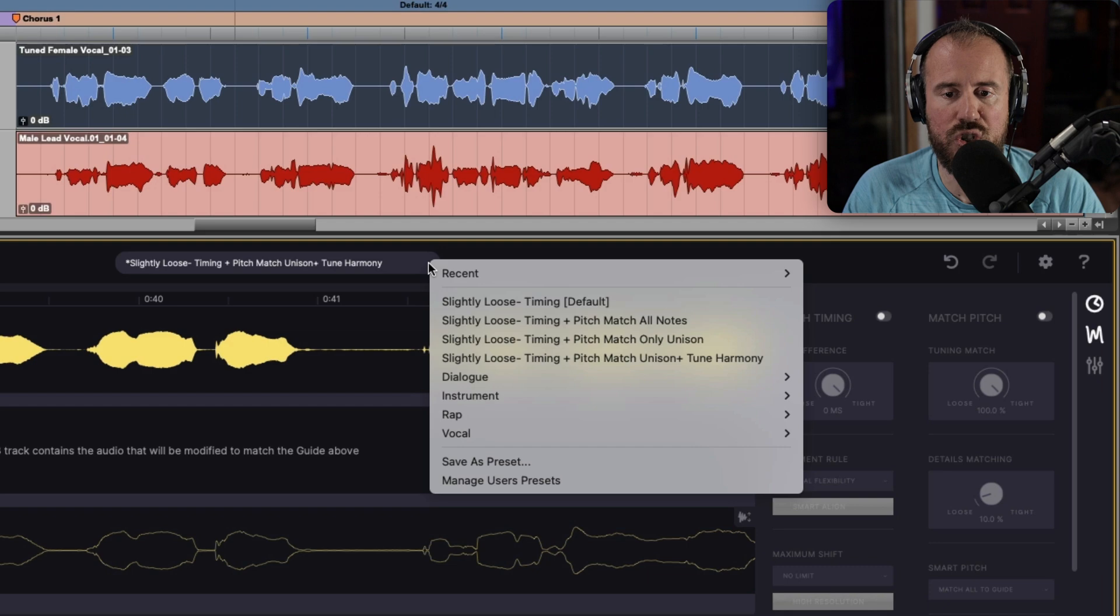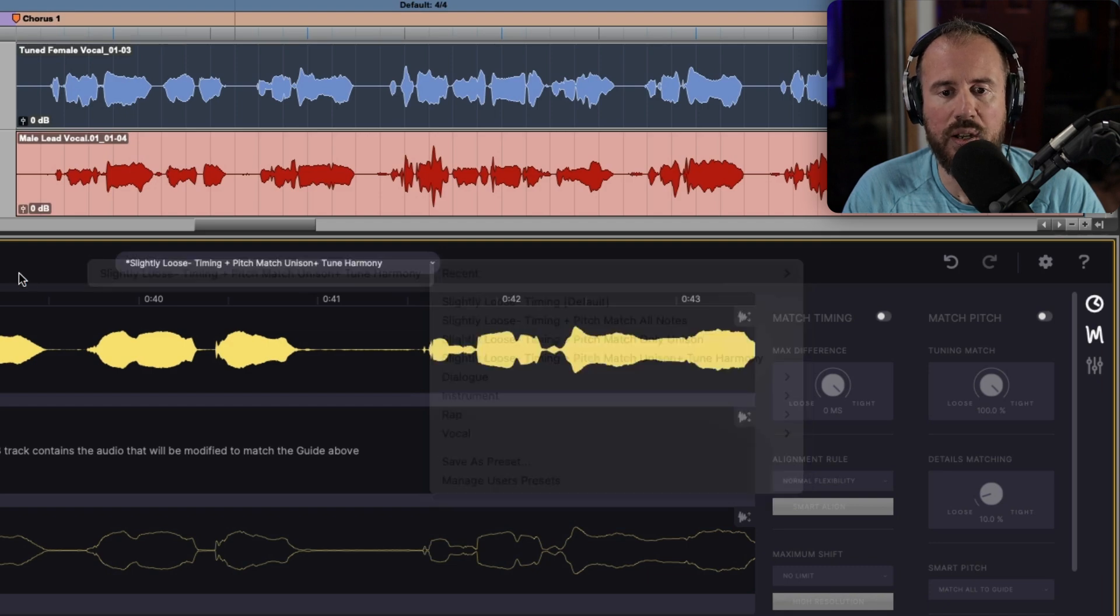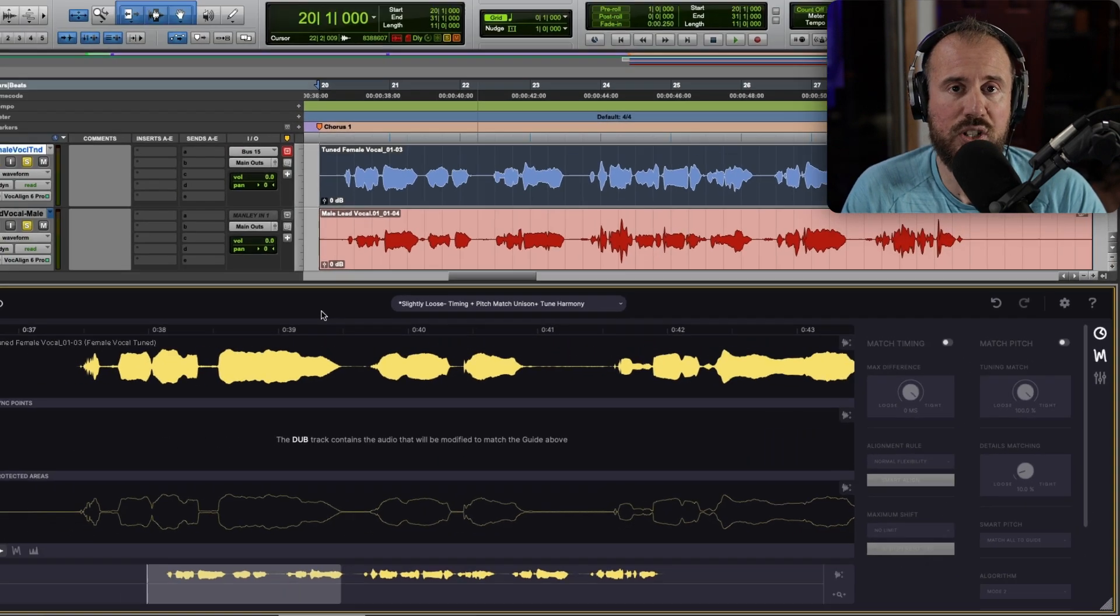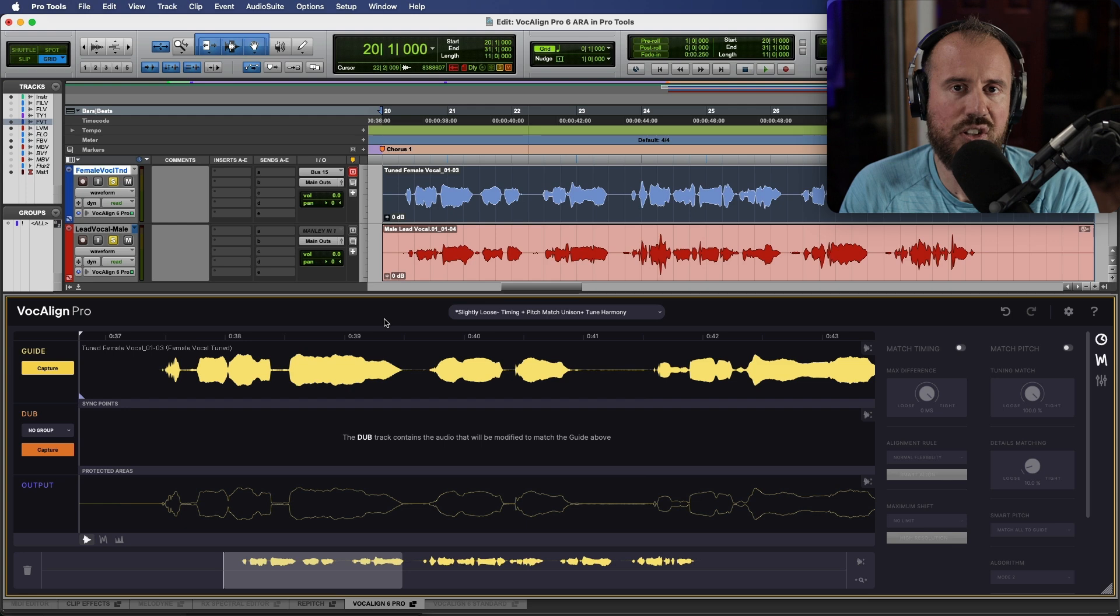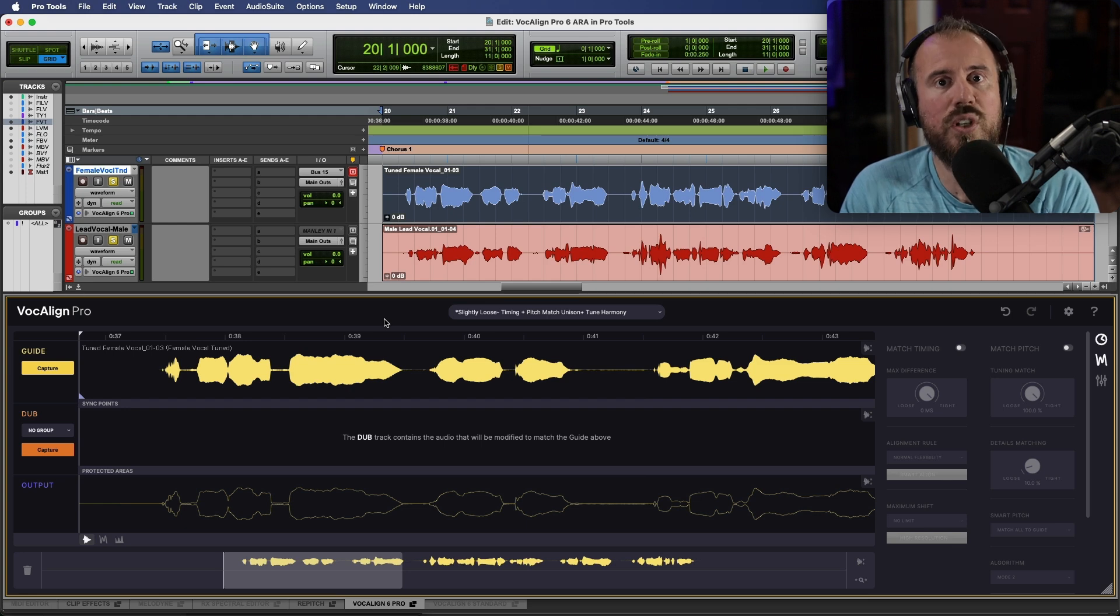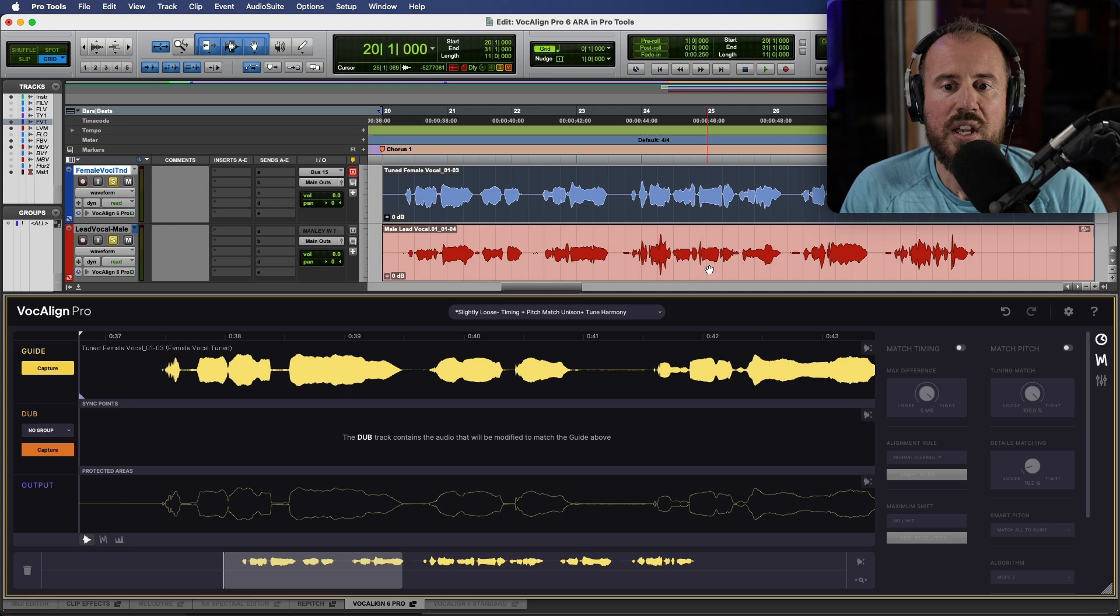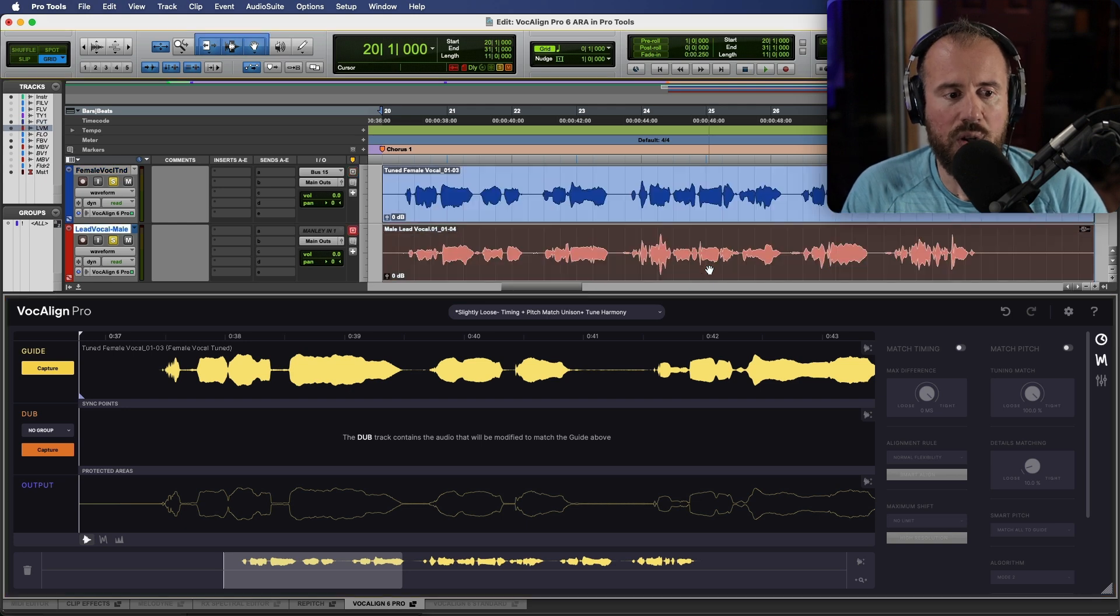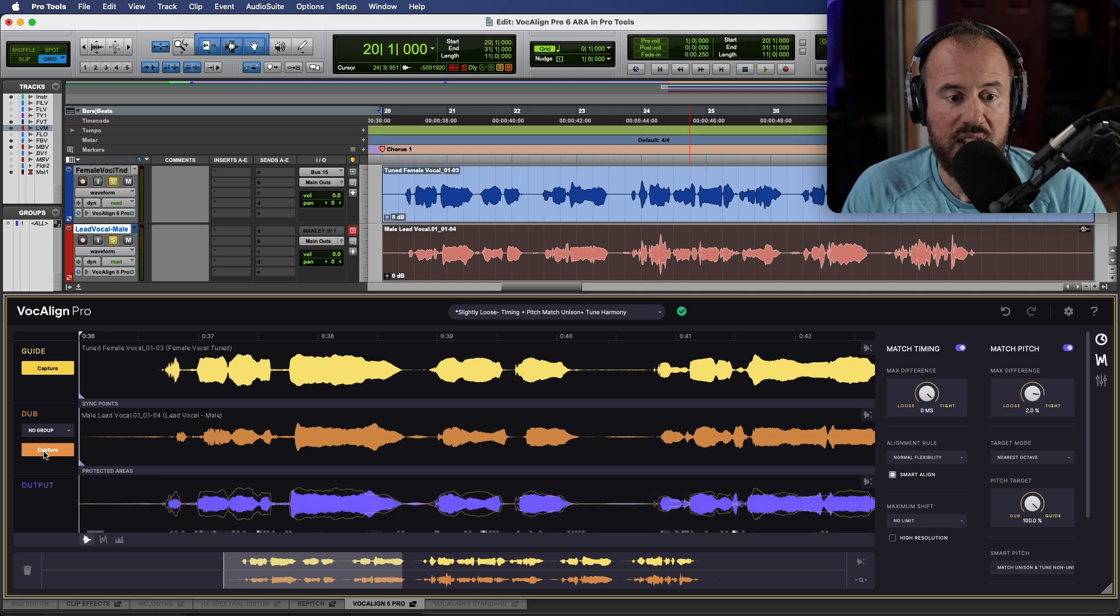If you know the preset that you want to be applied ahead of time before you capture the dub, we can choose any one of the presets from here. Also worth mentioning that both VocAlign 6 Pro and VocAlign 6 Standard will use the last used settings as a starting point. Let's click our male lead vocal, head over to the dub section, and let's capture this.